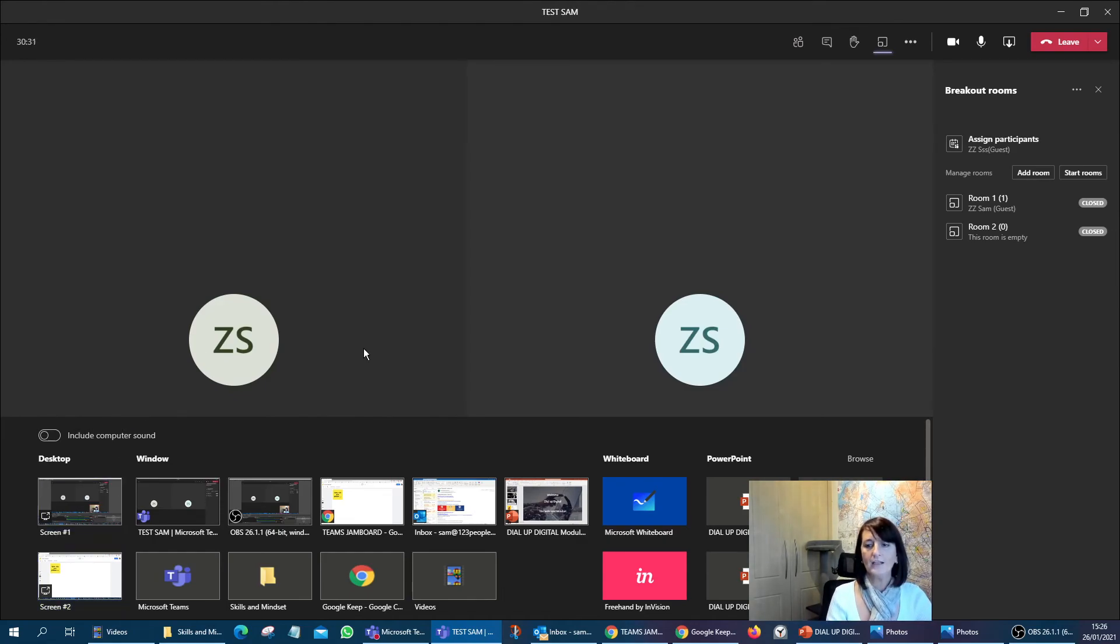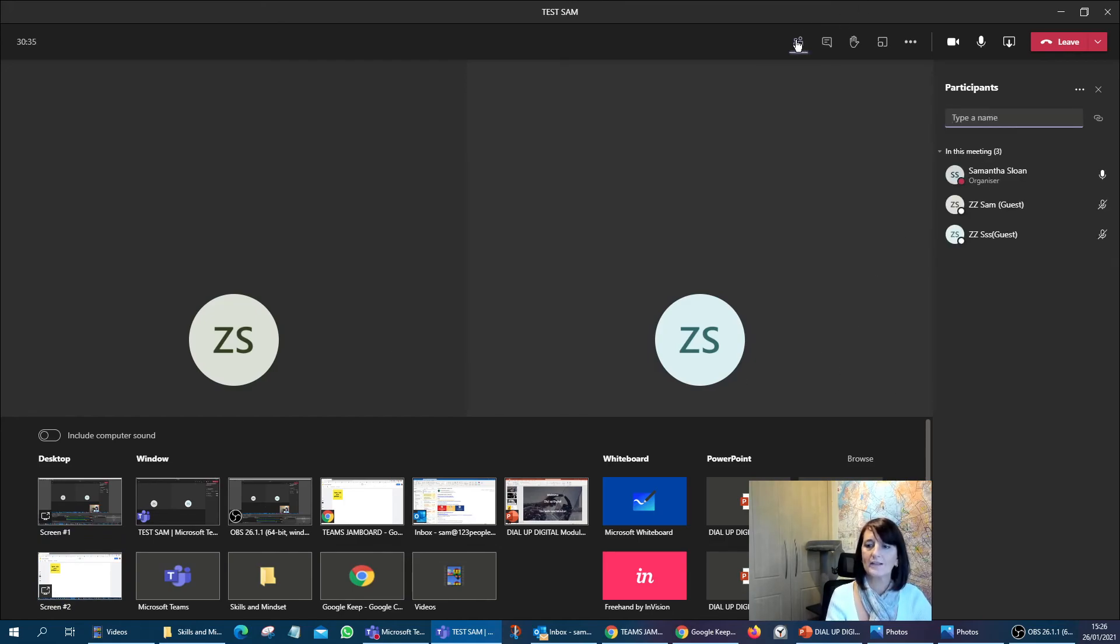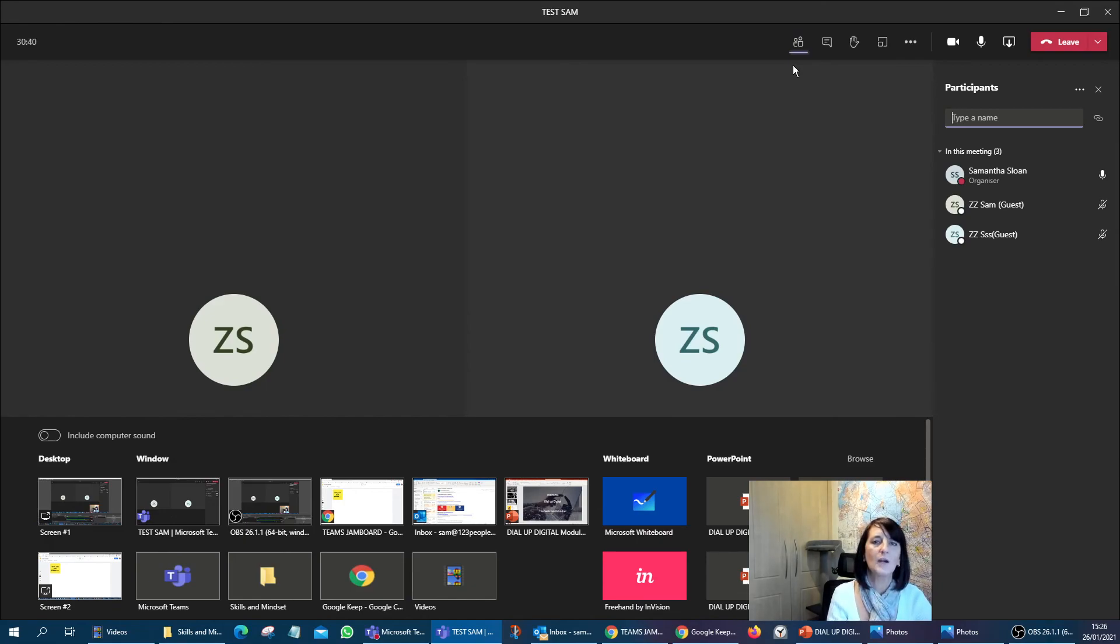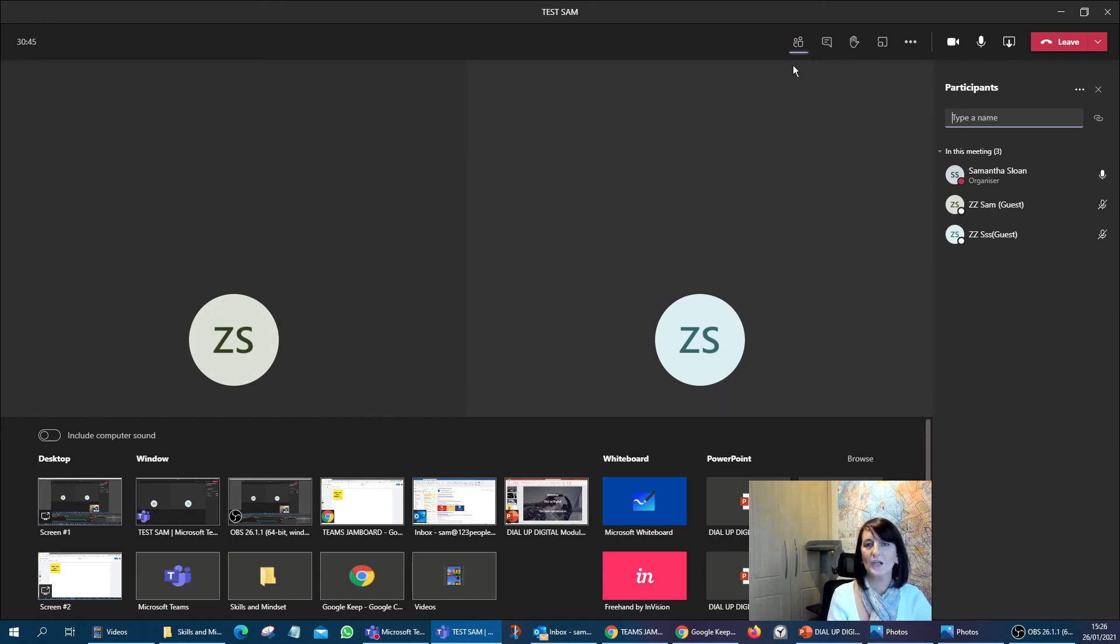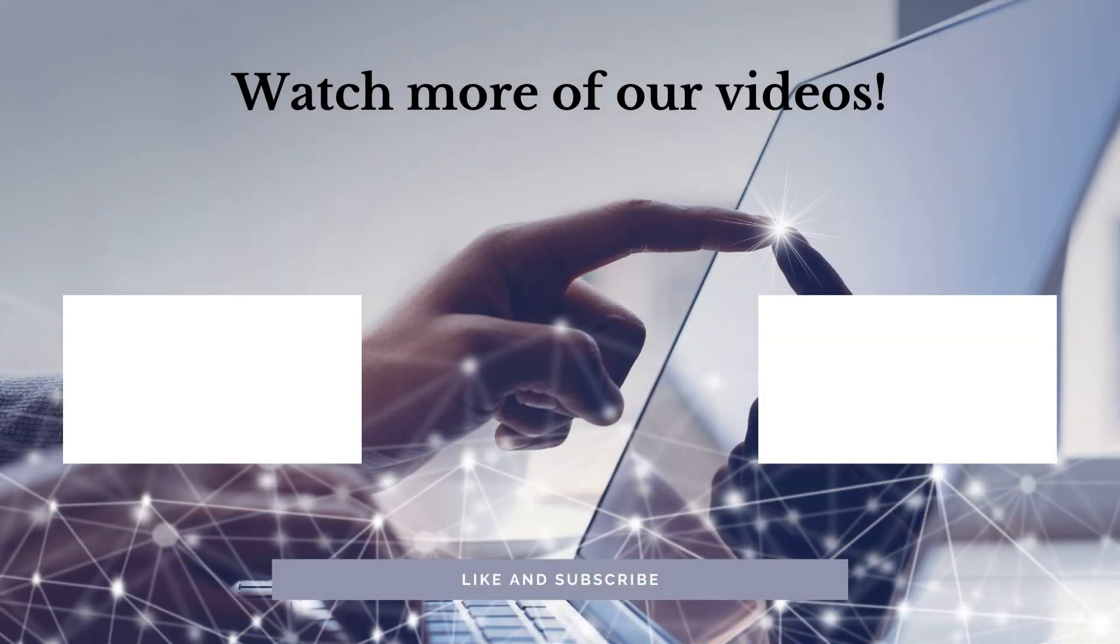Okay, let me know how you get on within your Jamboards and within your sessions. Let me know if you use breakout rooms in Teams and let me know how well it has worked for you as well. Thank you for listening.